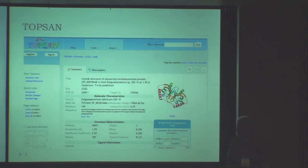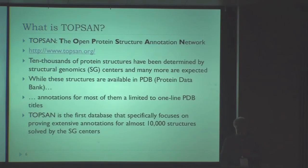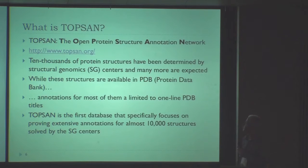So the main topic — and it will be really short — is about something called TOPSEN. What TOPSEN actually stands for is the Open Protein Structured Annotation Network.